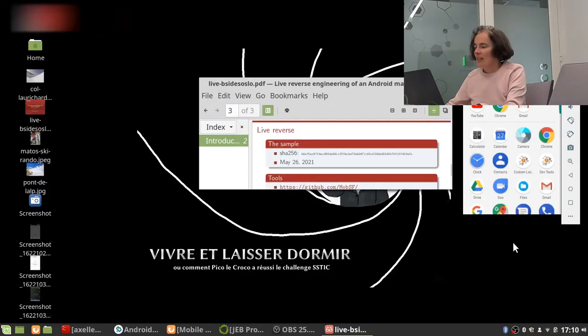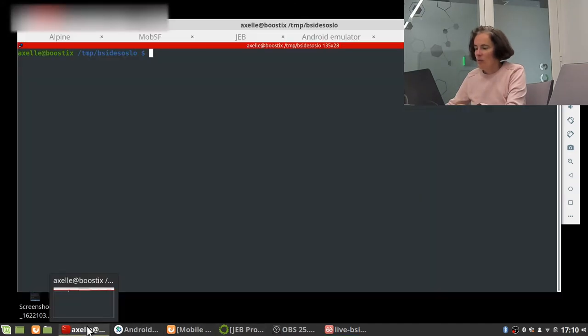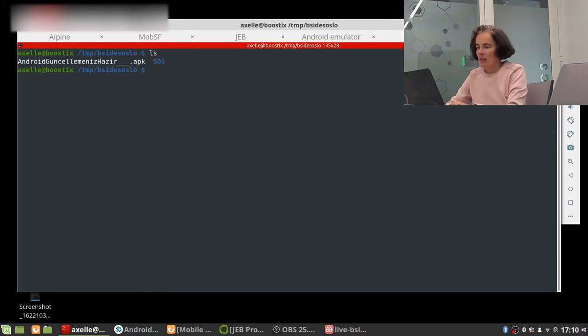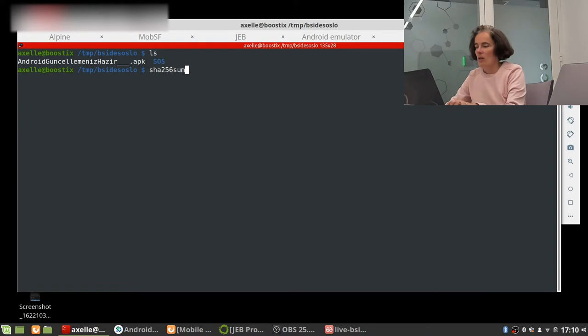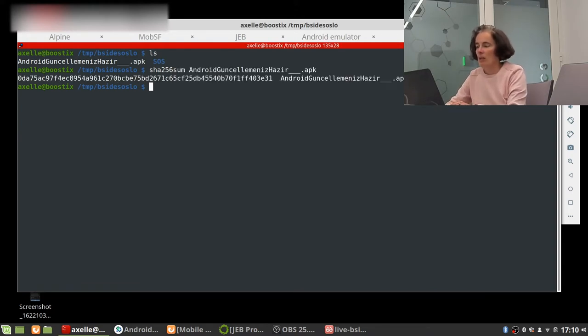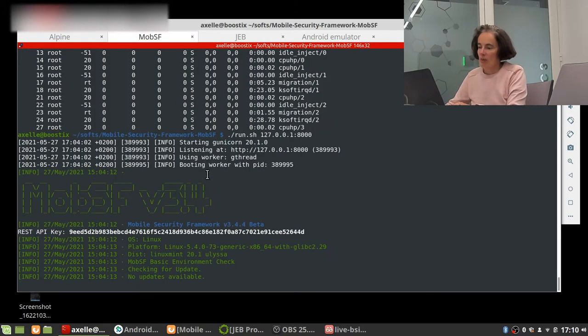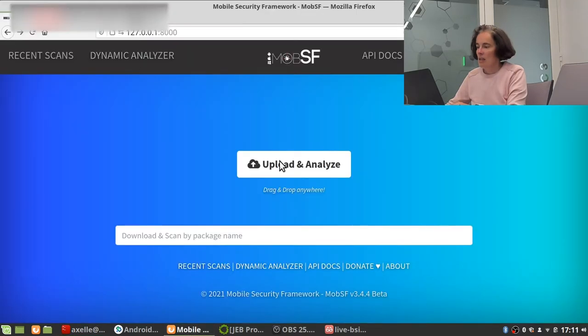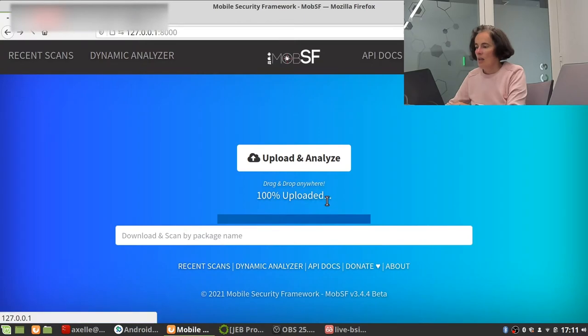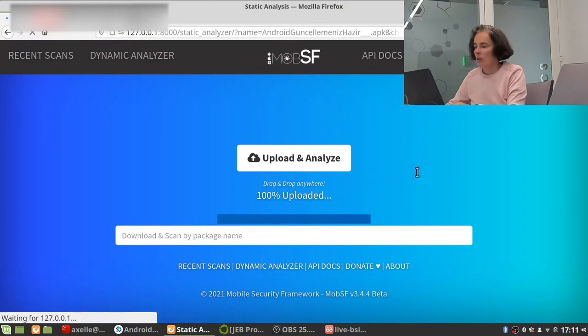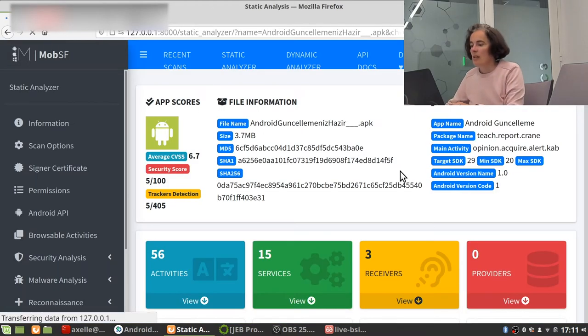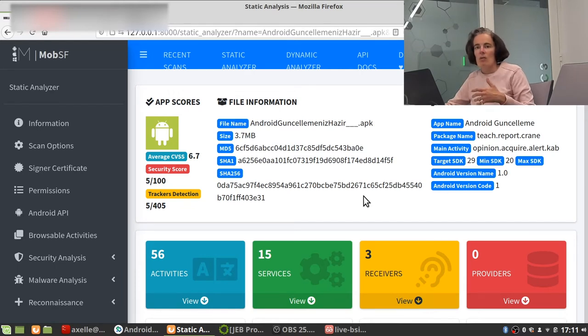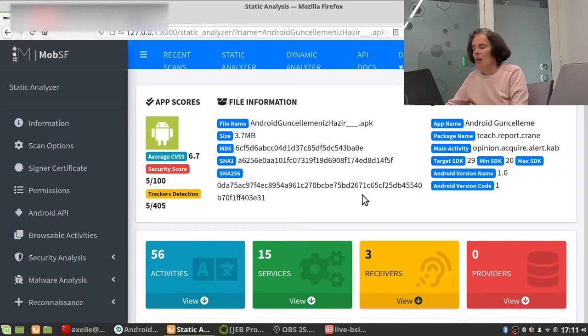So let's now go on to the reverse engineering. So this is the sample. I'm just checking for you the hash. There it is. And I'm going to use it in MobSF. MobSF has been launched already on my platform and it is there. We select the APK and upload it and analyze it.